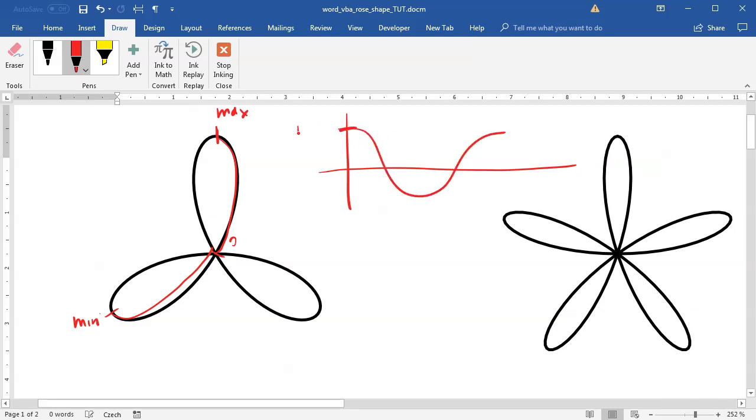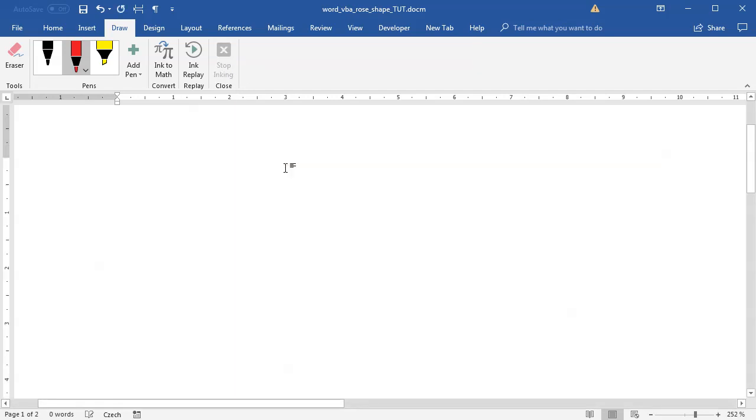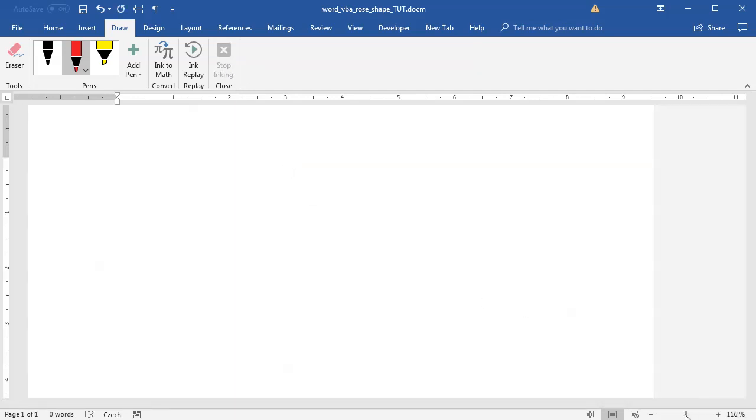If I quickly draw the cosine function, this is the maximum value and this is the minimum value. As you can see, this highlighted part is what's actually used for this half of the pedal. It goes twice around the circle.